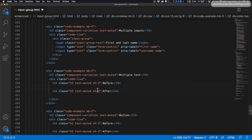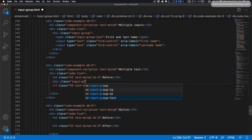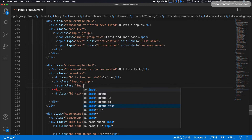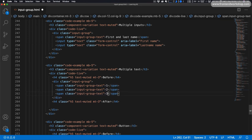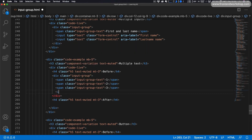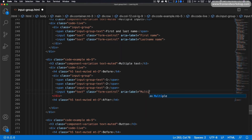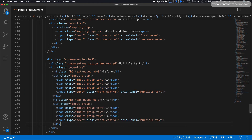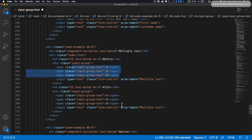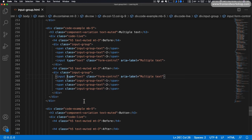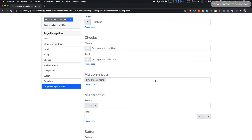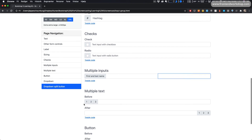Now for multiple texts, we add a div tag with the class input-group. Inside we add three span tags with class input-group-text numbered one, two, and three. Then we add our input with type text, class form-control, and aria-label multiple text. We copy and paste all of this code — in the first version the input group texts are in front of the input, and in the second version we move the input first so the texts are behind.